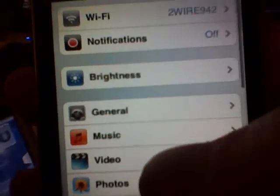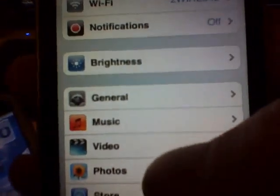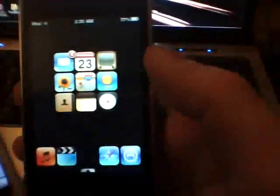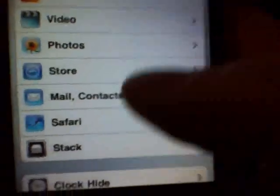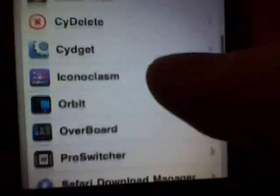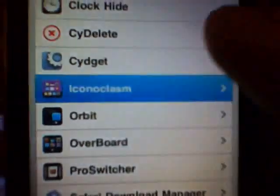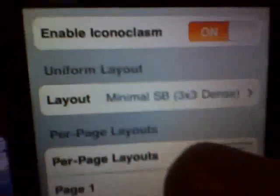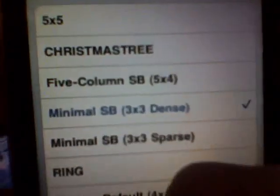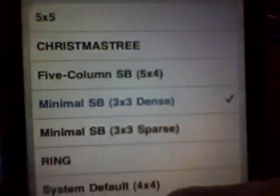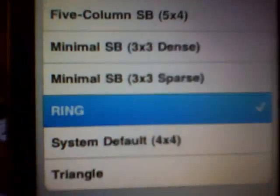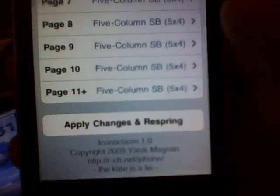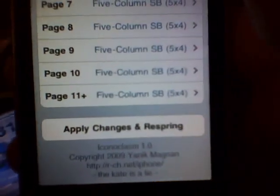And if you go back into settings. As I show you again. Let me show you what it looks like. See I'm at the 3x3. It's real small on the screen. So let's change it. Come down to iconoclasm. And we're going to go to layout for every page. And let's do the ring. So go ahead and check that. Backspace back out of it. Go down to apply and respring.